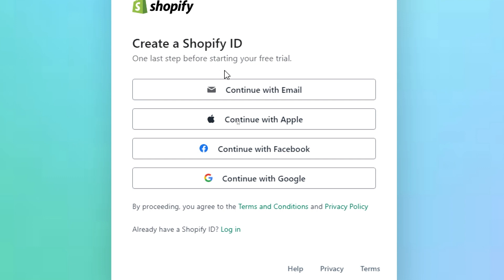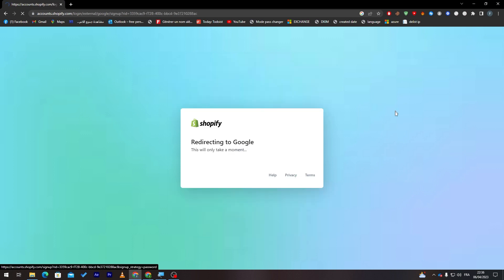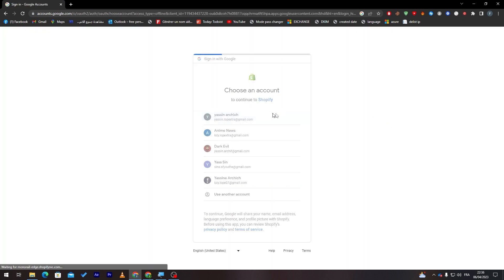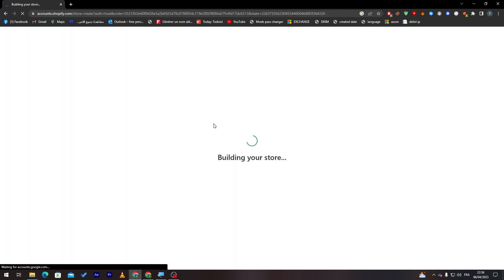So you can log in using an email and password, Apple ID, Facebook, or even Gmail account. For me, I'm going to use Gmail account because it is easier for me. So let's click in here. Then let me pick my Gmail account. And here I am.